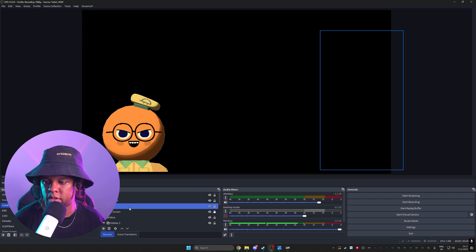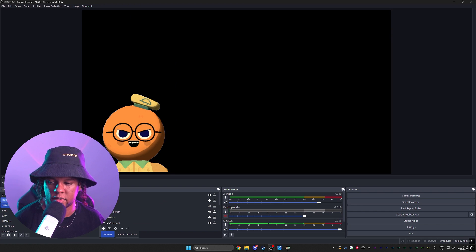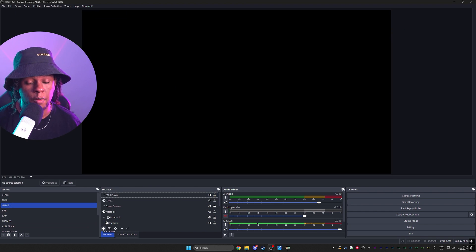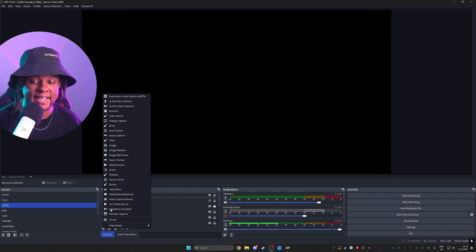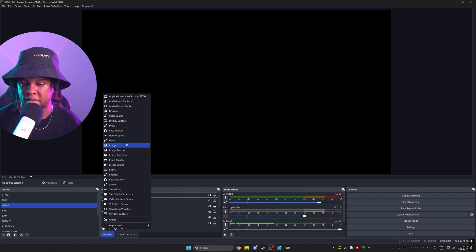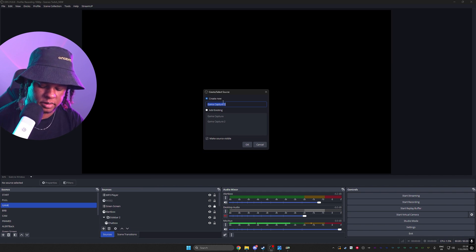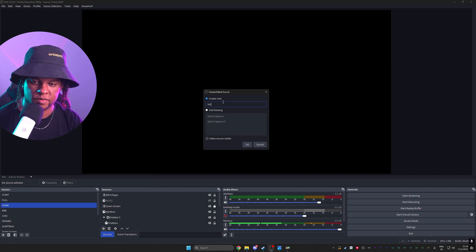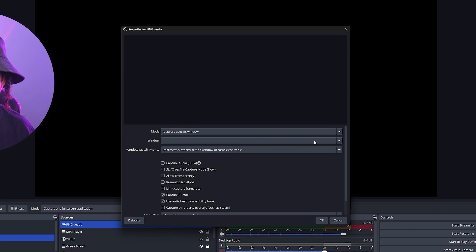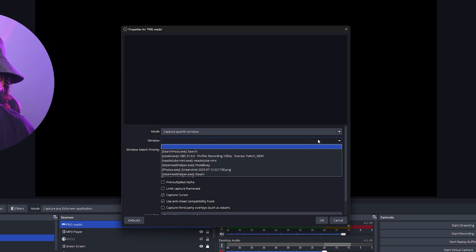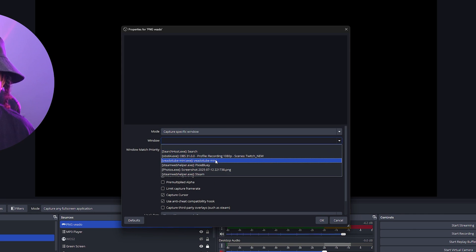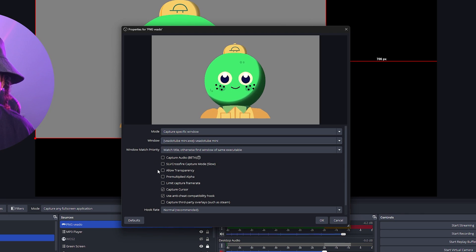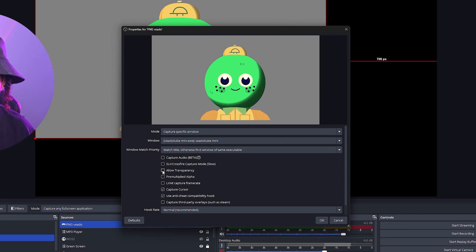So here in OBS studio, what I can do is first of all, get rid of this. So now we're going to do a game capture to capture that Veado tube. So let's go find game capture, call it PNG Veado. We're going to set the mode to capture specific window. That window will be Veado tube mini. Okay. As you can see, the background is gray. So we're going to click on allow transparency. And there you have it.